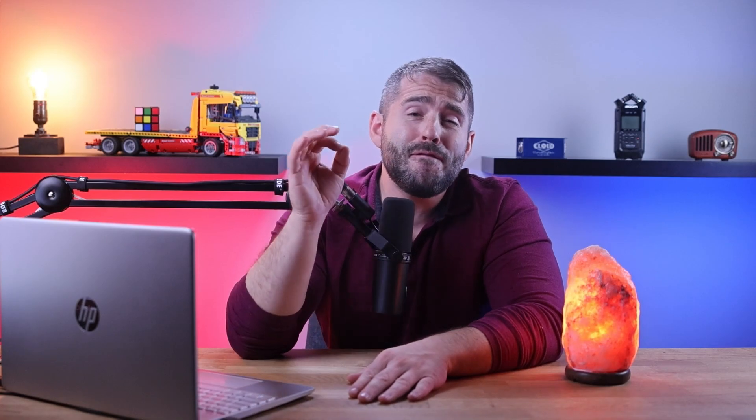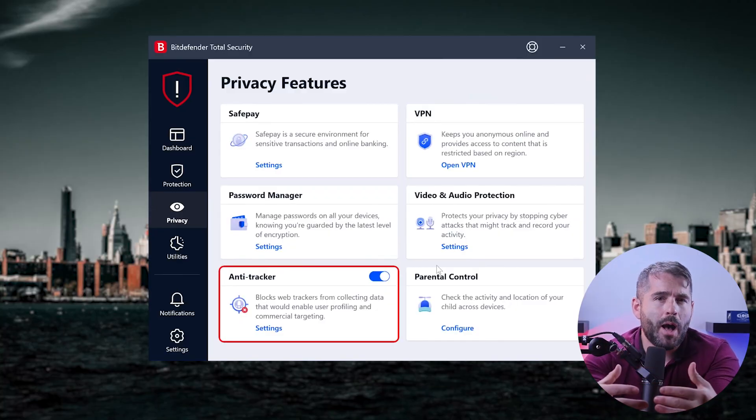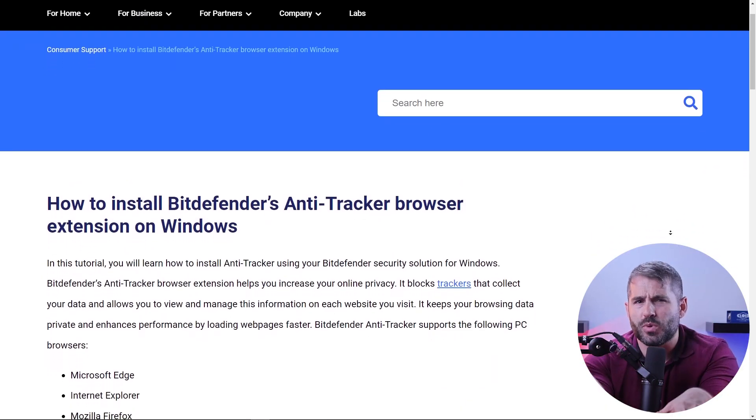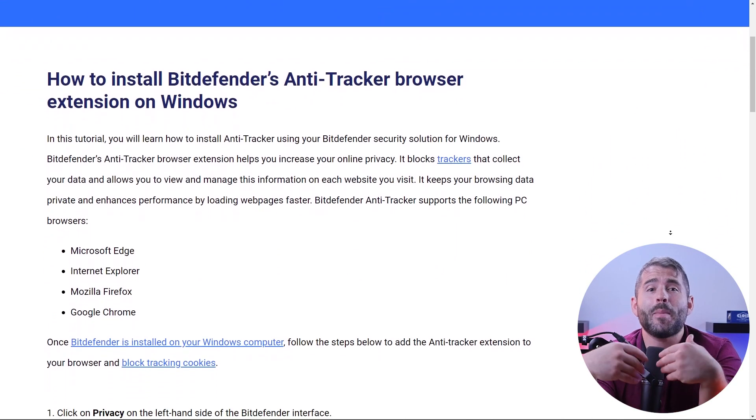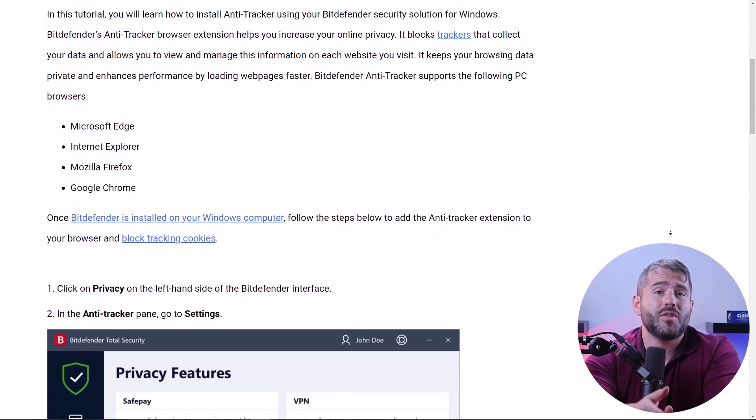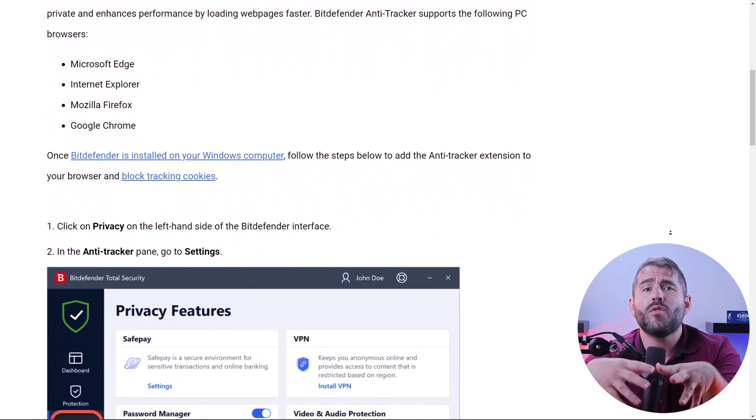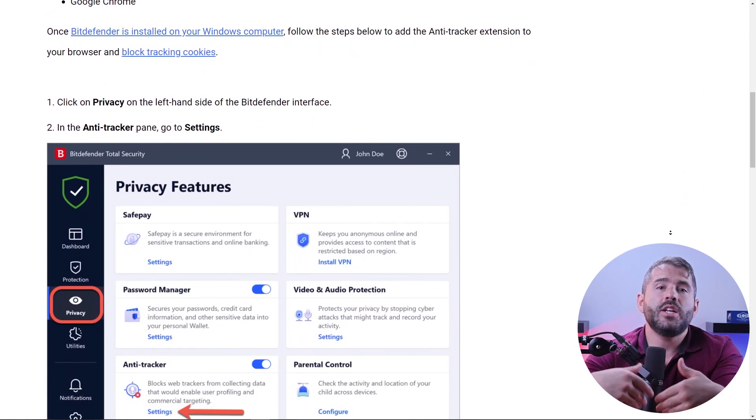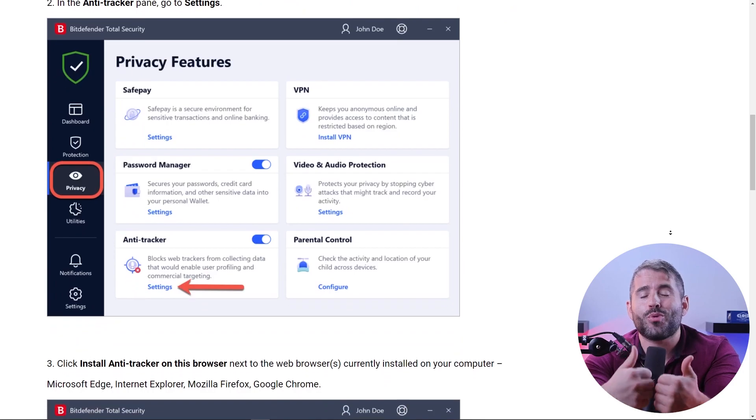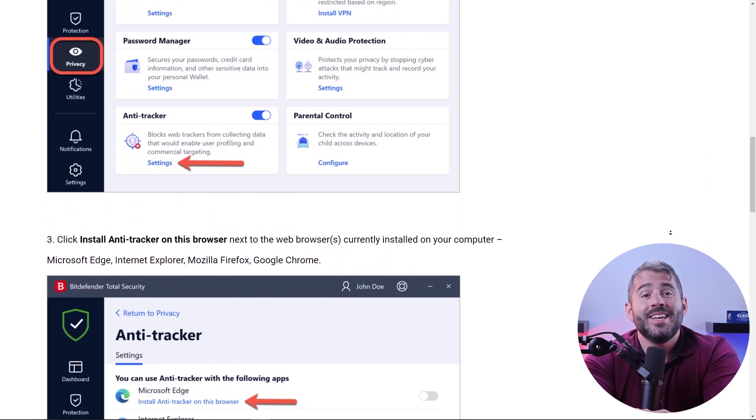In today's digital age, privacy is very crucial. So Bitdefender's anti-tracker really helps me in that area with its robust protection for online activities. By blocking malicious tracking scripts and offering control over tracking categories, it ensures you can browse the web knowing your privacy is in really good hands.